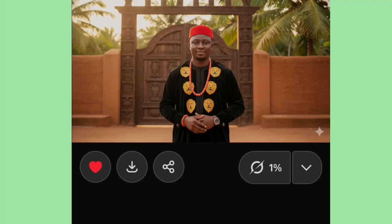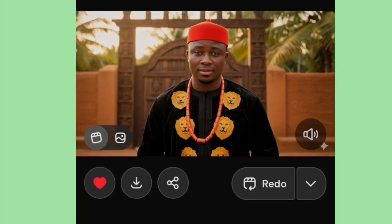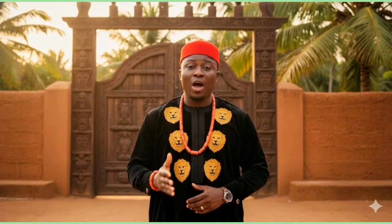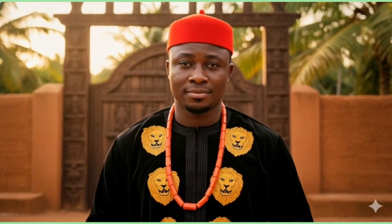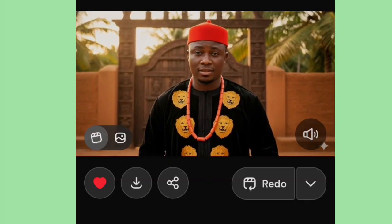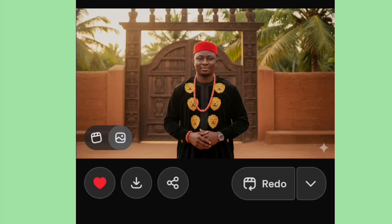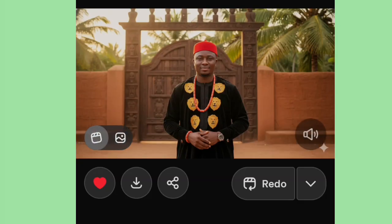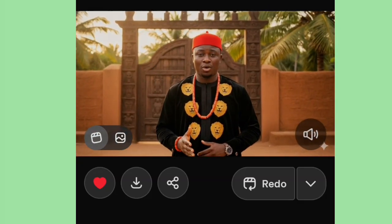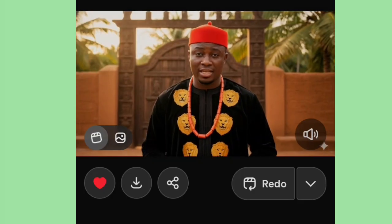I pray everything will come out well — you will be amazed at the generation today. Our video is ready. Let's hear it. You can agree with me that this guy tried. Any Igbo people in the house, please write in the comments whether this avatar tried or not.